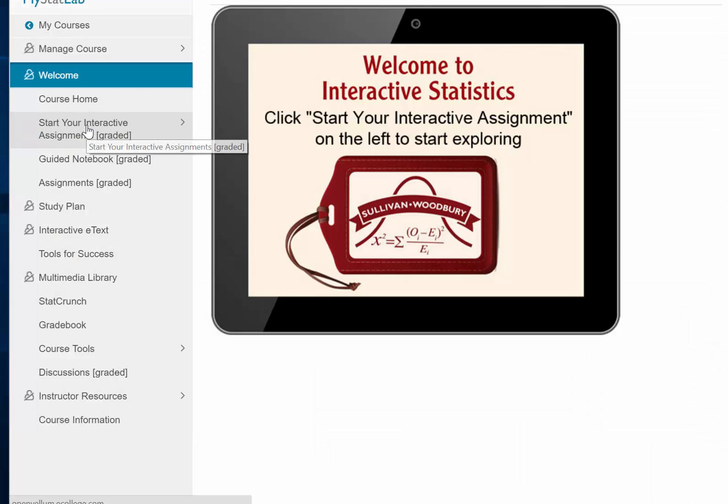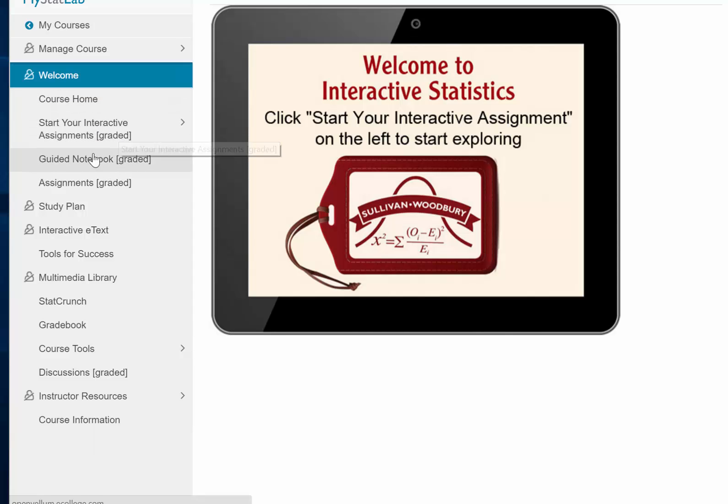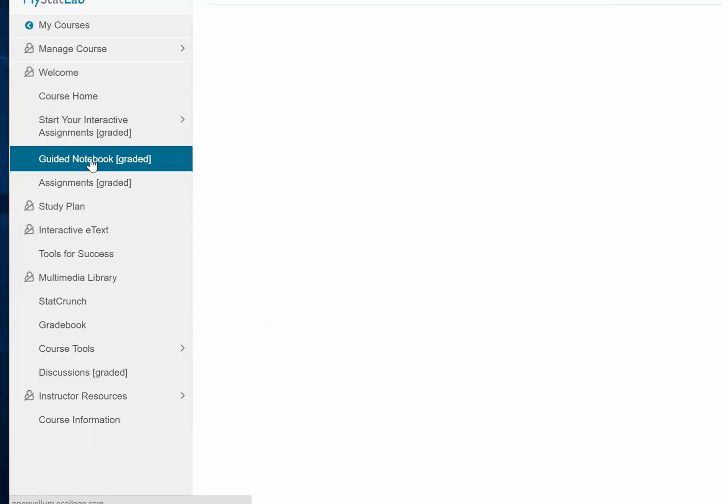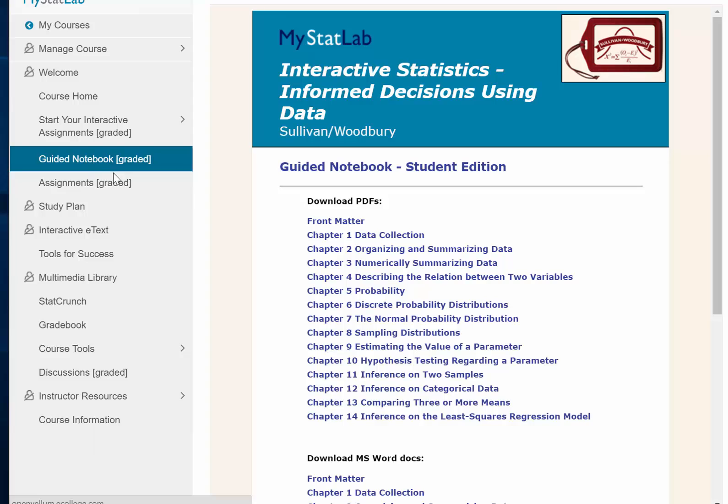So this is what goes under Start Your Interactive Assignment. The next important component is the Guided Notebook. It is a notebook. Let me just show you a quick demo.